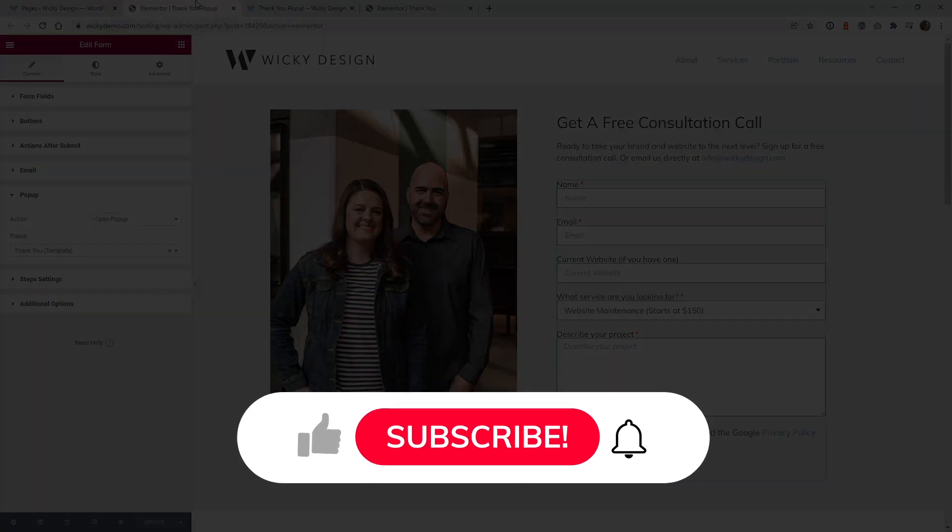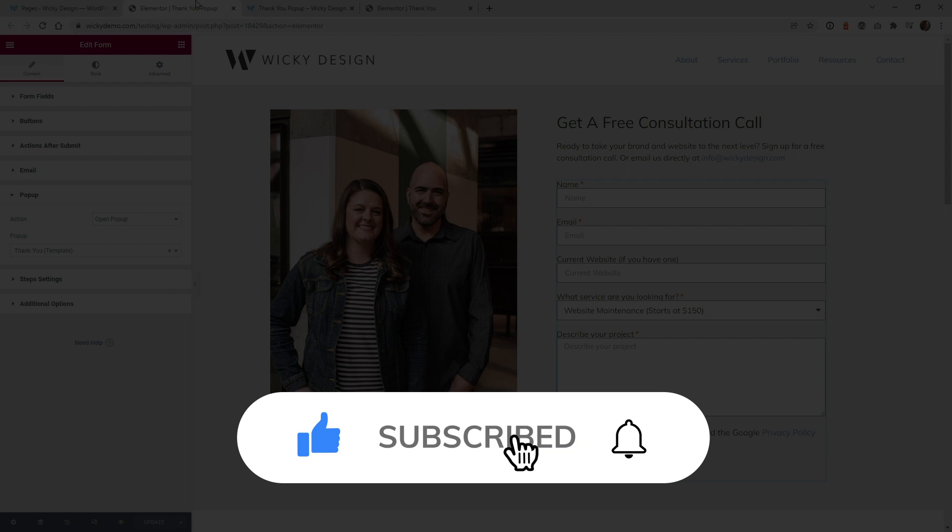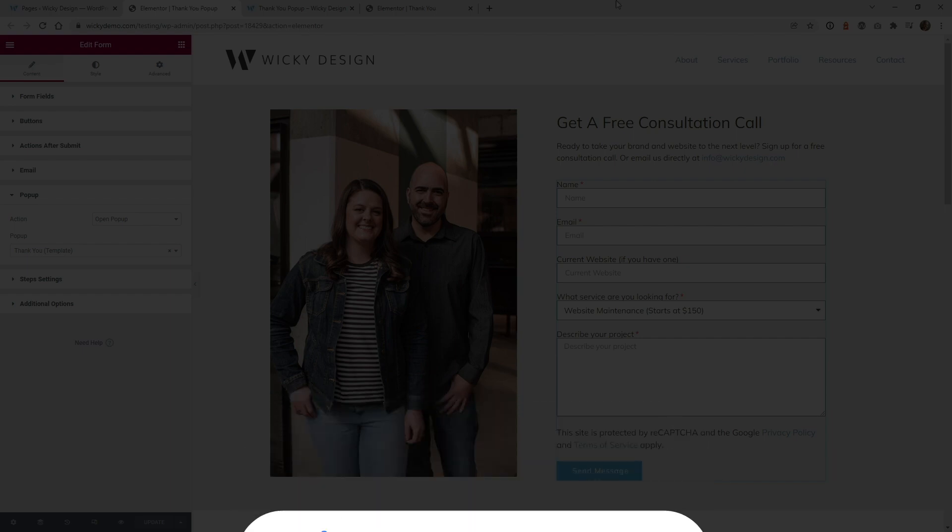And that's it for this quick Elementor tutorial. Make sure that you like this video, subscribe to this YouTube channel, and hit that bell to receive notifications when I release new tutorials like this. Again, this is Mark from Wikidesign.